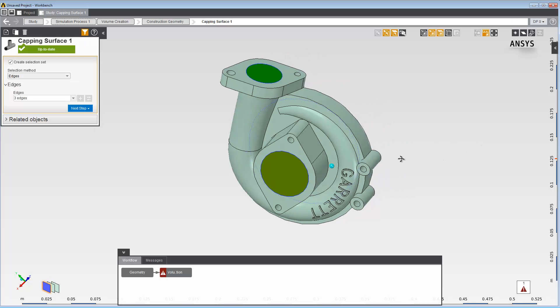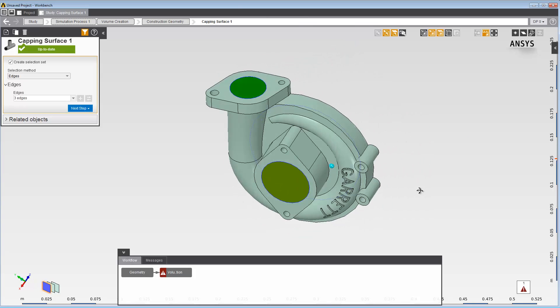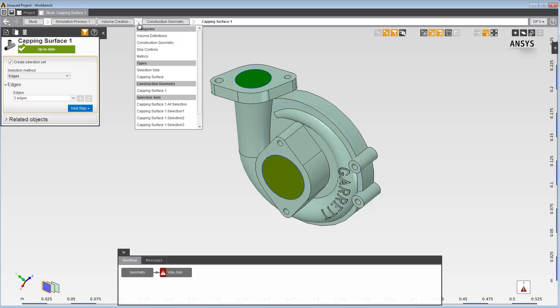By default, AIM will create selection sets for each distinct capping surface that's created. This can be controlled by the checkbox in the Data panel. The selections will appear as objects under the Volume Creation task. Since we created three disjoint capping surfaces, three selection sets are automatically created.